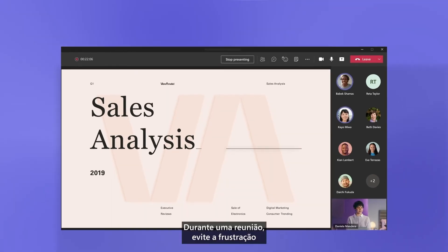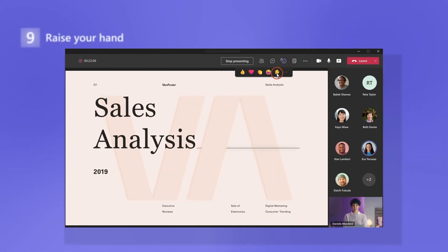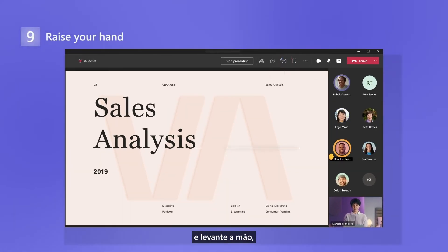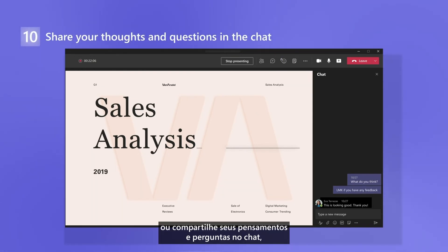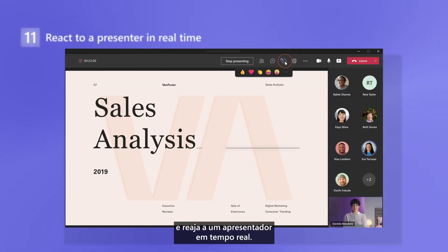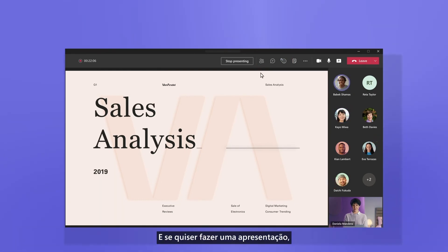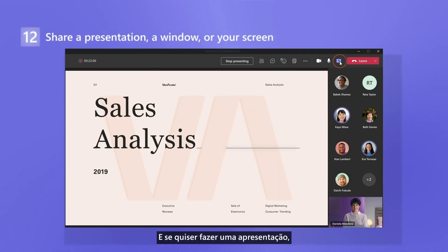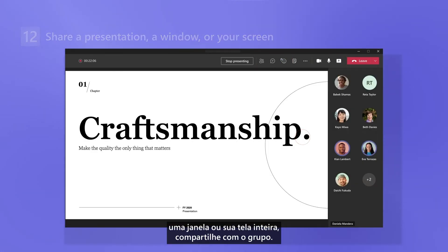During a meeting, avoid the frustration of speaking over other people. Raise your hand, or share your thoughts and questions in the chat, and react to a presenter in real time. And if you want to show a presentation, a window, or your entire screen, share it with the group.